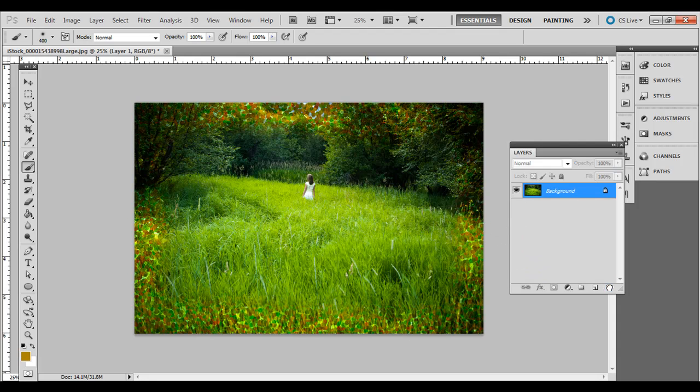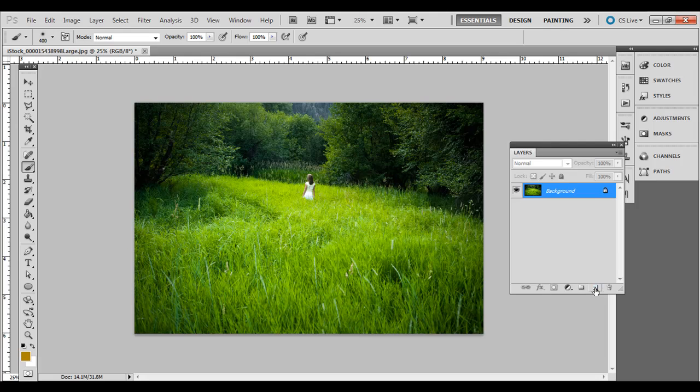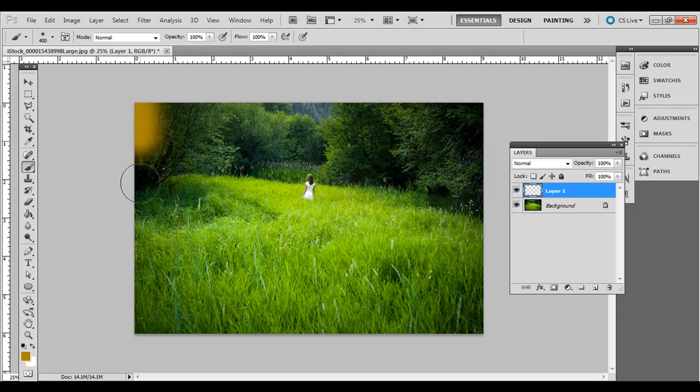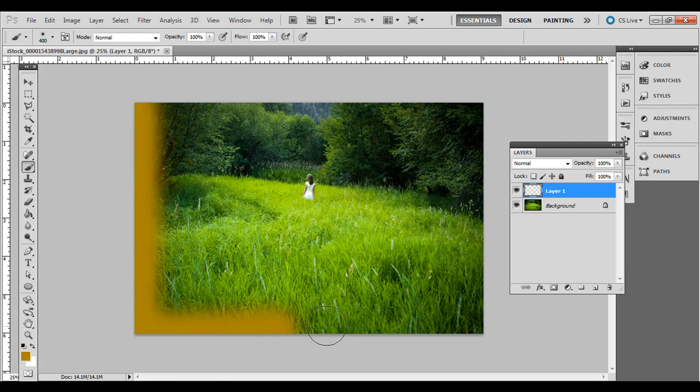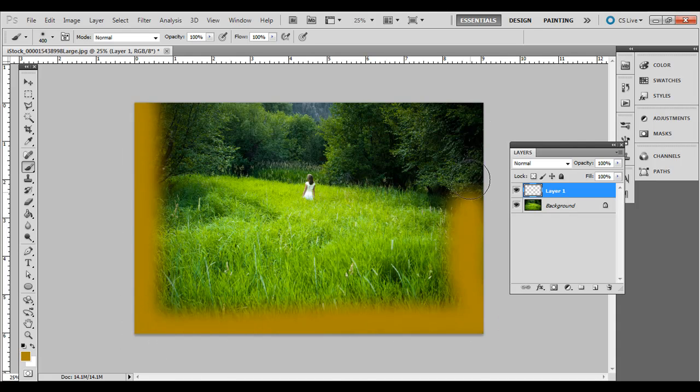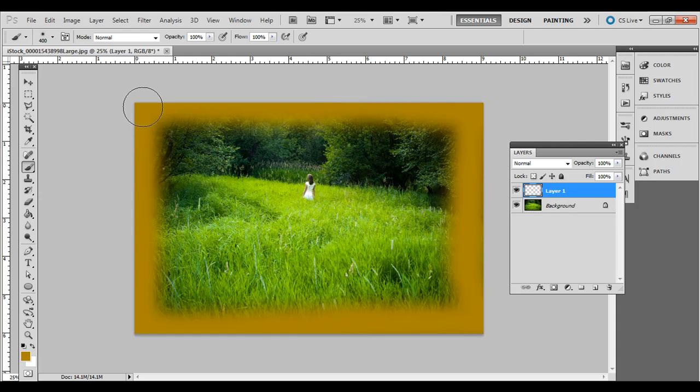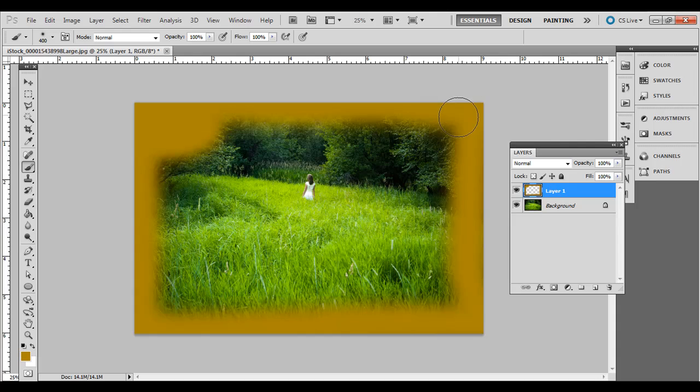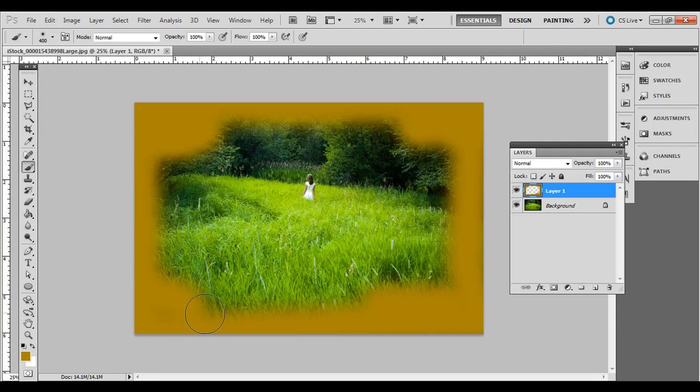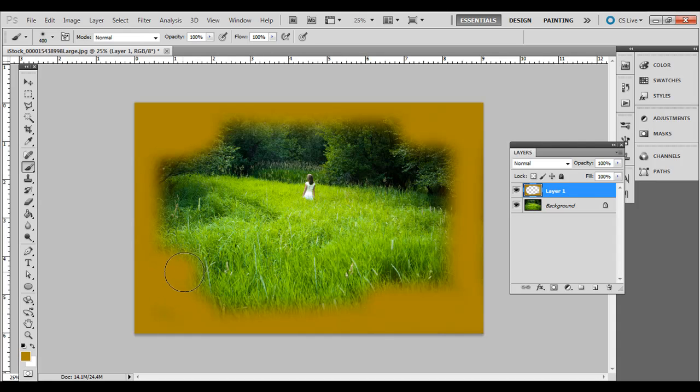All right. I'm going to go ahead and click and drag that to the garbage can to delete that layer. Create a new layer. I'll show you a different example. I'm going to do the same thing on this new layer. Click and drag a soft edge brush around the edges. I'm going to add a little bit of content over here for some difference in the corners there.